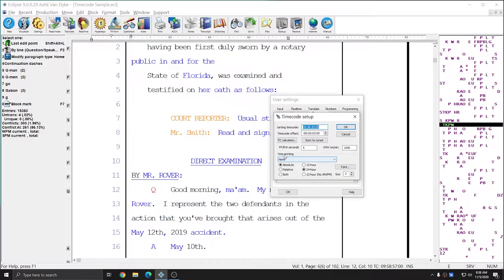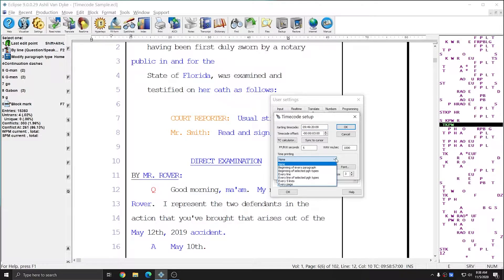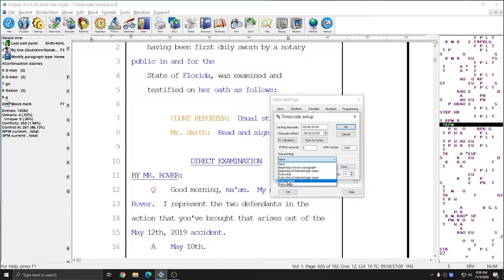There are a number of settings at the bottom of the window specific to how your time codes appear on the page. The first option is the time printing drop-down, where you choose how often in the document you want your time codes to show up. The most common selections are probably every line or every five lines.